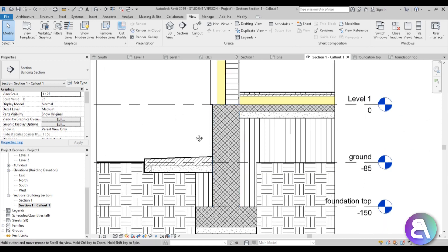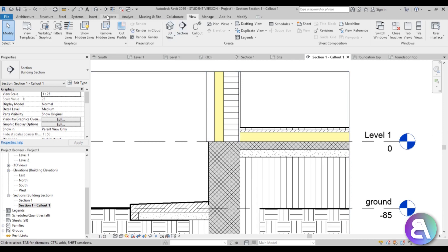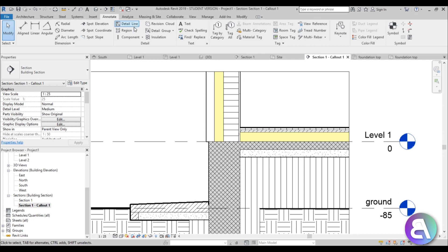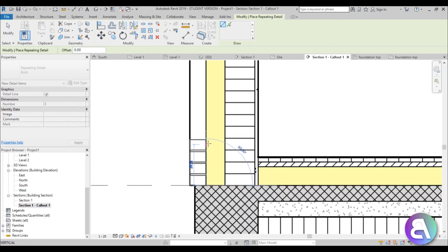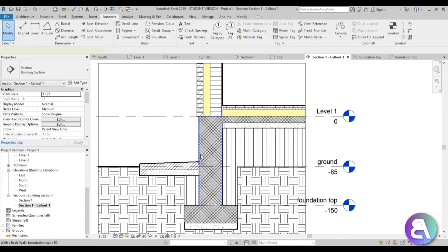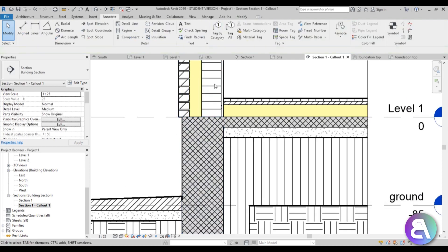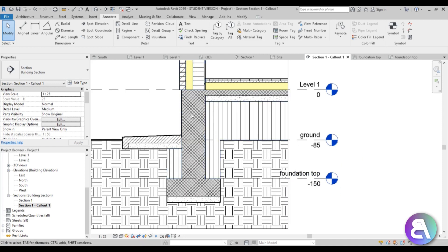We need facade brick on the outside. Go to Annotate > Component > Repeat Detail Component — in Revit 2019 the default is brick, so just place the element along the wall. The reason the foundation wall is so thick is that the facade brick is quite heavy and needs support underneath, unlike the lighter insulation layer.